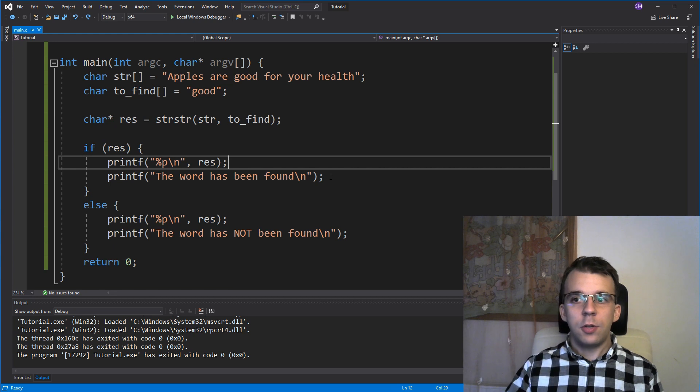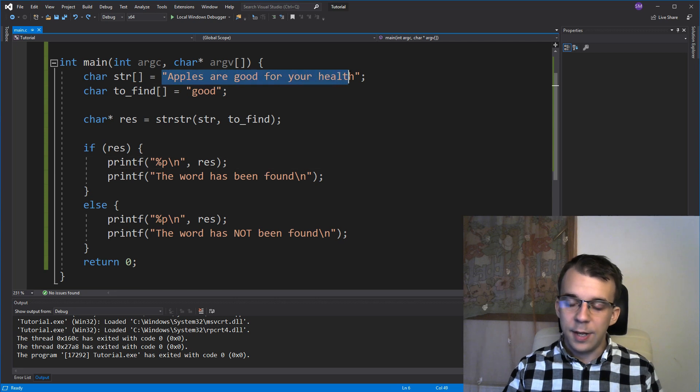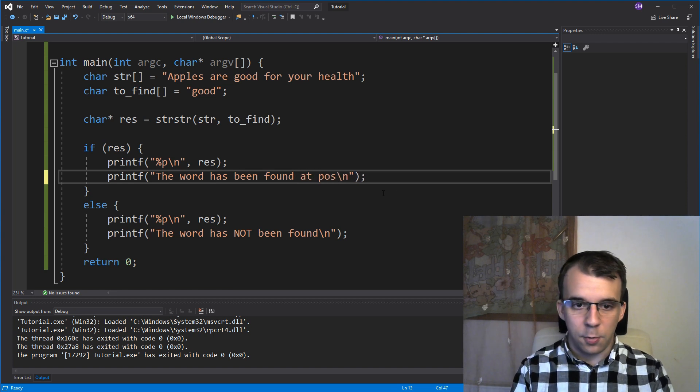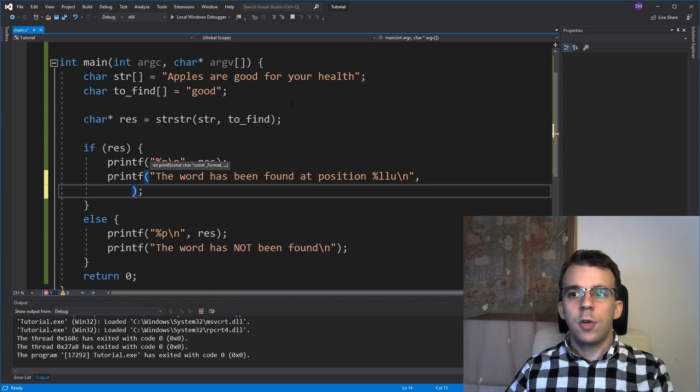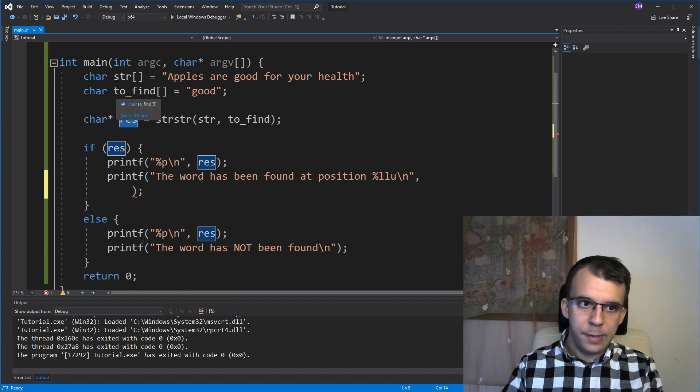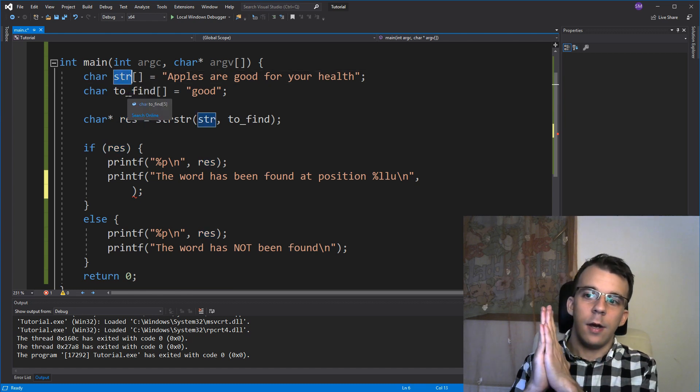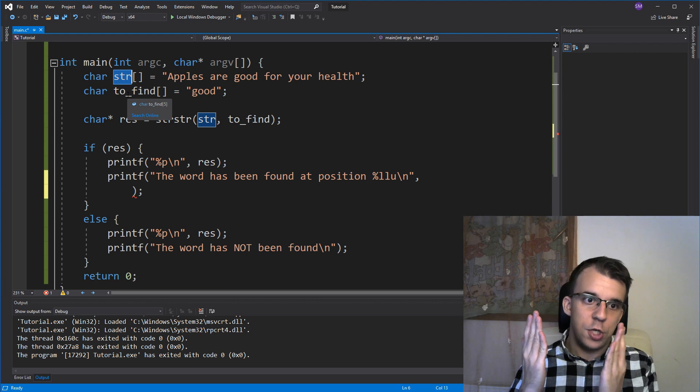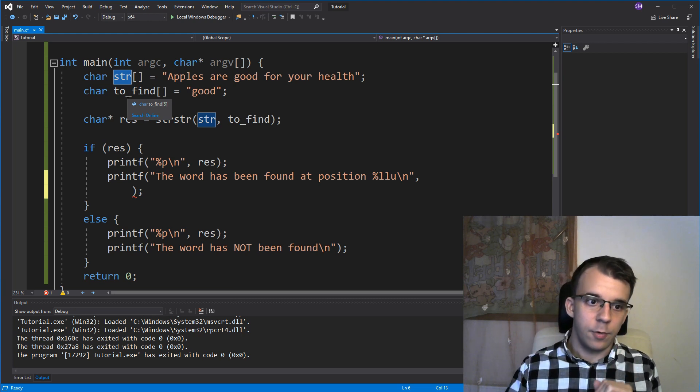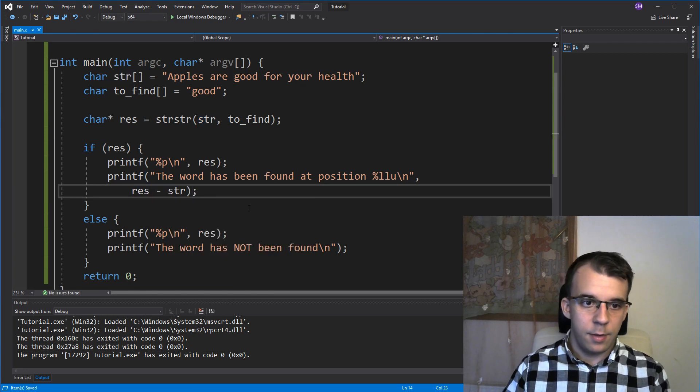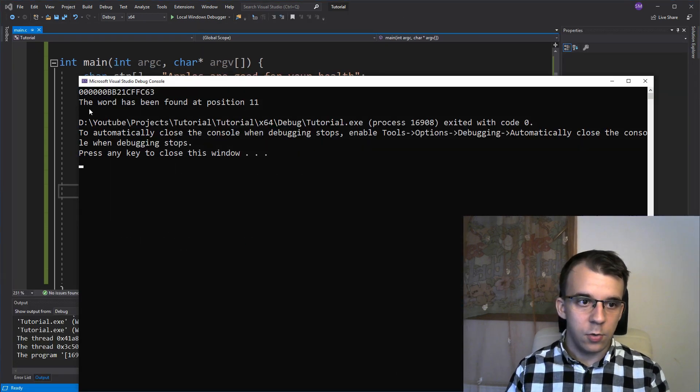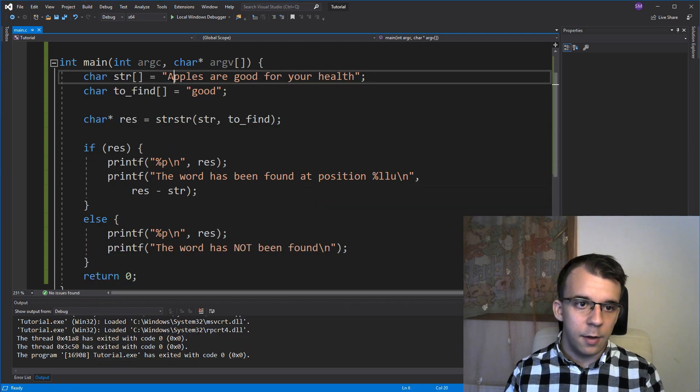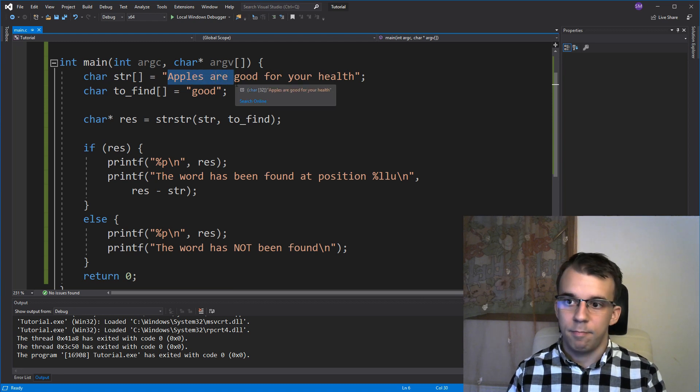And the nice thing you can do, due to the fact that you're going to get a pointer that points to part of this whole string, is get a position at which this word has been found. So I can say here, the word has been found at position percent LLU. Well, to get a position, all we have to do is subtract pointers. If we subtract the result pointer from the beginning of the array, since the result pointer is always going to be higher in value than the beginning, we are basically going to get this difference, which is the position from the beginning of the string. So if I say here, res minus str, and try to run this, you'll notice I'm going to get the word has been found at position 11. So that is, is that correct? Let's see. So that's zero, one, two, three, four, five, six, seven, eight, nine, ten, eleven. And that is correct.